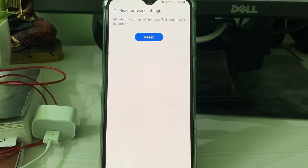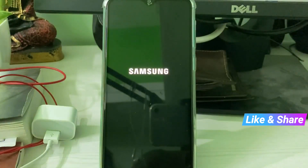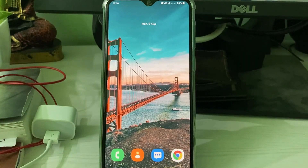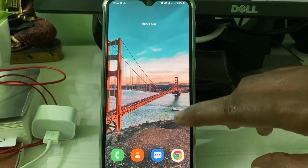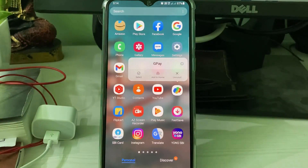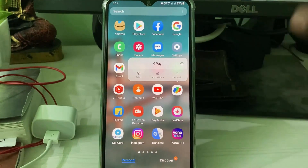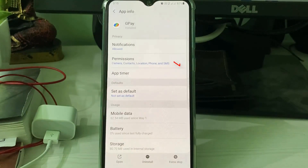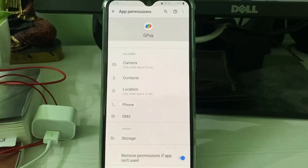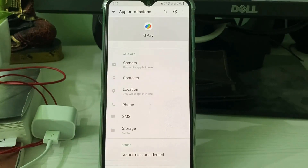Once you've completed that process, restart your Android mobile one time. After restarting, locate the Google Pay app icon and long press on it. Some devices show a cycle icon; others have an option called 'App Info' — click to open that. Then go to Permissions and check whether all permissions are allowed or not.